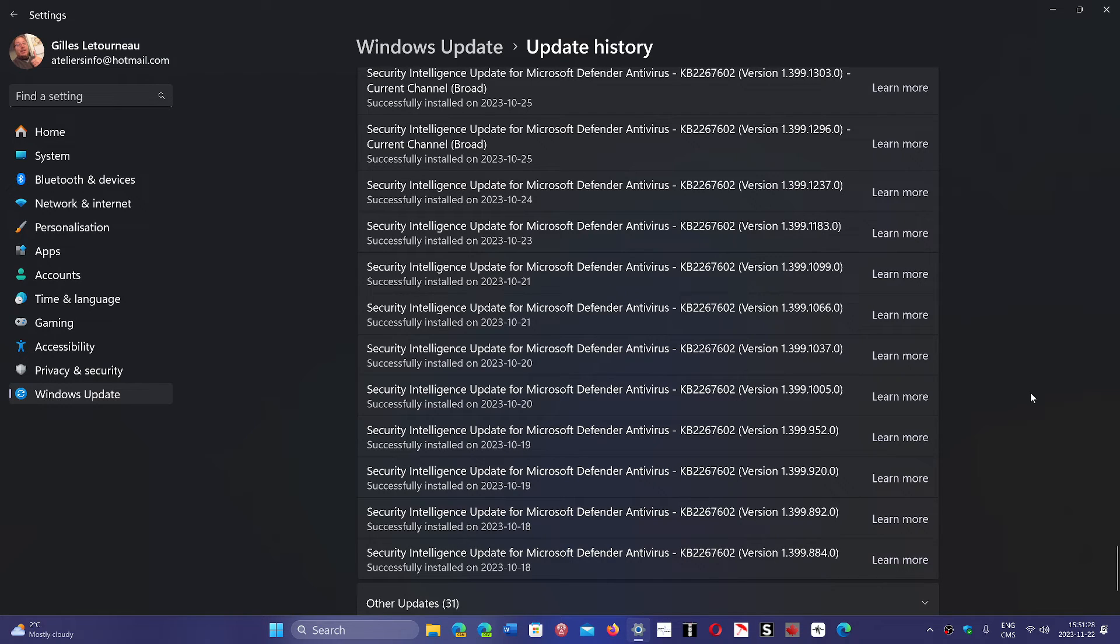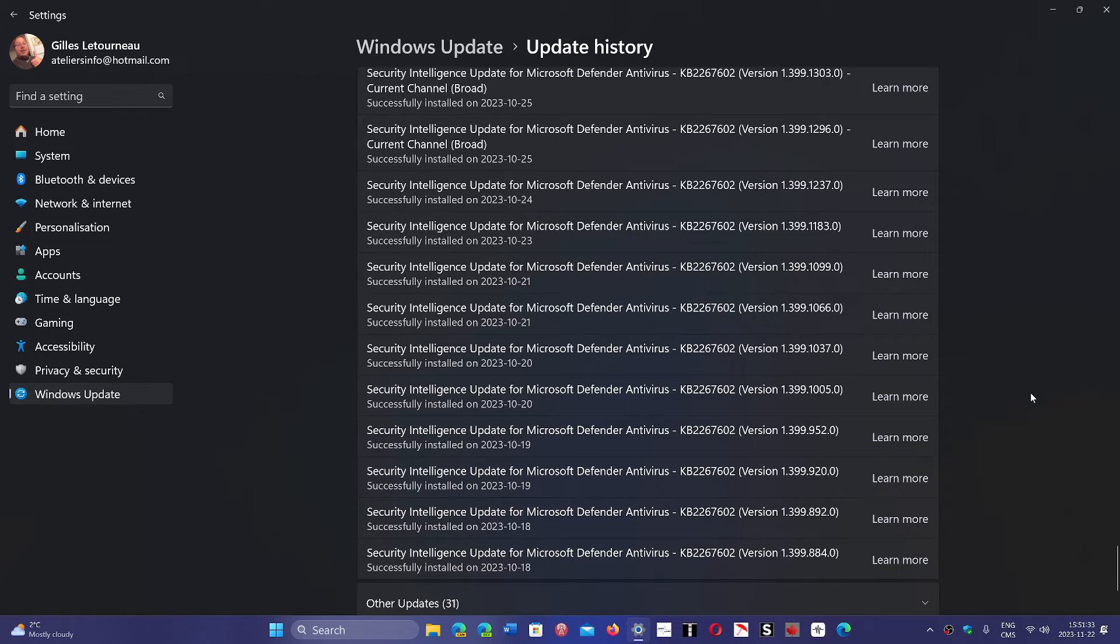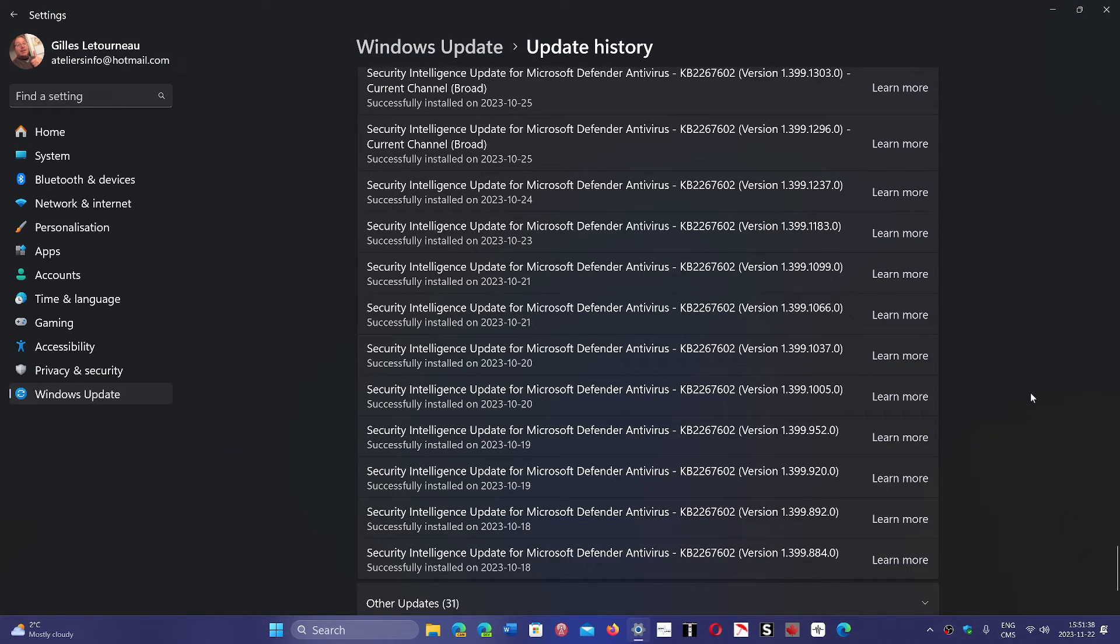The software just updates by itself when it has a new update, but you don't see it. In the days when computers had less power and the antivirus was bogging down systems, because for a long time there was such a thing.